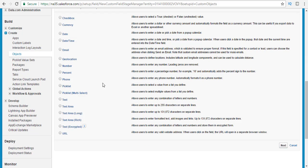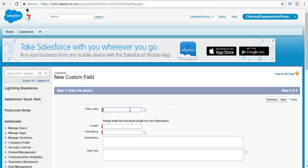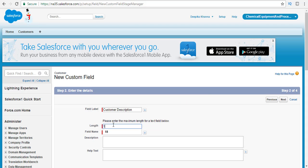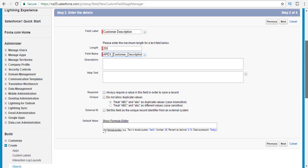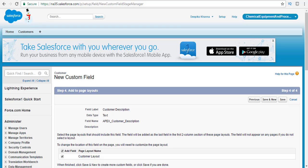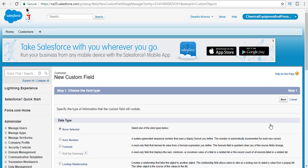The API name is apex_active. Hit next — visible to all profiles, hit next — and then save and new. The next field is the customer description field, which is a text field. Click the radio button next to text and hit next. The field label is 'customer description', the length is 255, and the field name is apex_customer_description. Hit next, visible to all profiles, click next, and save and new.